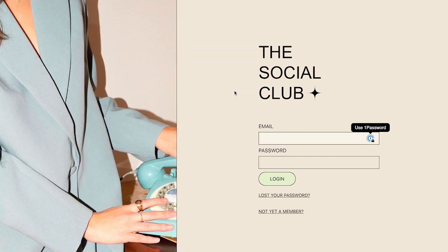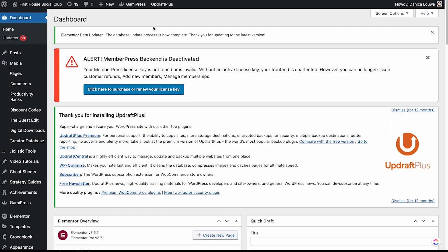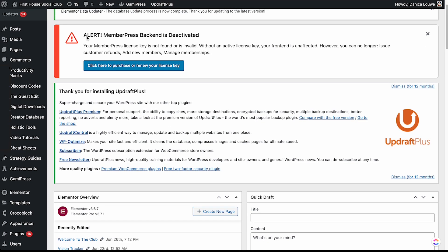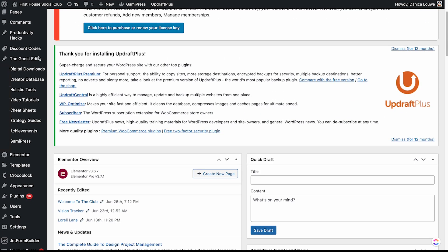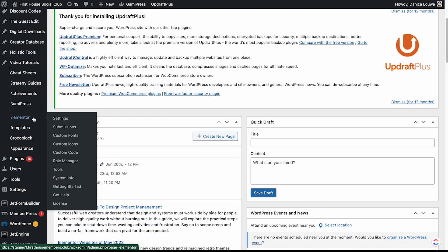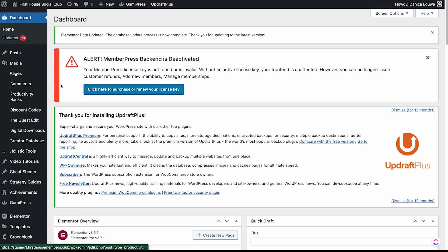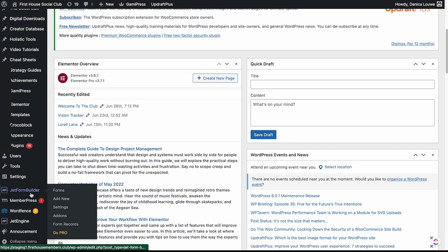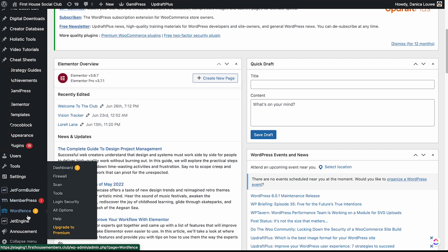This is their login page — again, using MemberPress. I'm going to log in as an admin. Now I am logged in as an admin, and if we check here we have different kinds of custom post types. We also have MemberPress installed and we're also taking advantage of CrocoBlock's plugin, especially the JetForm and JetEngine.